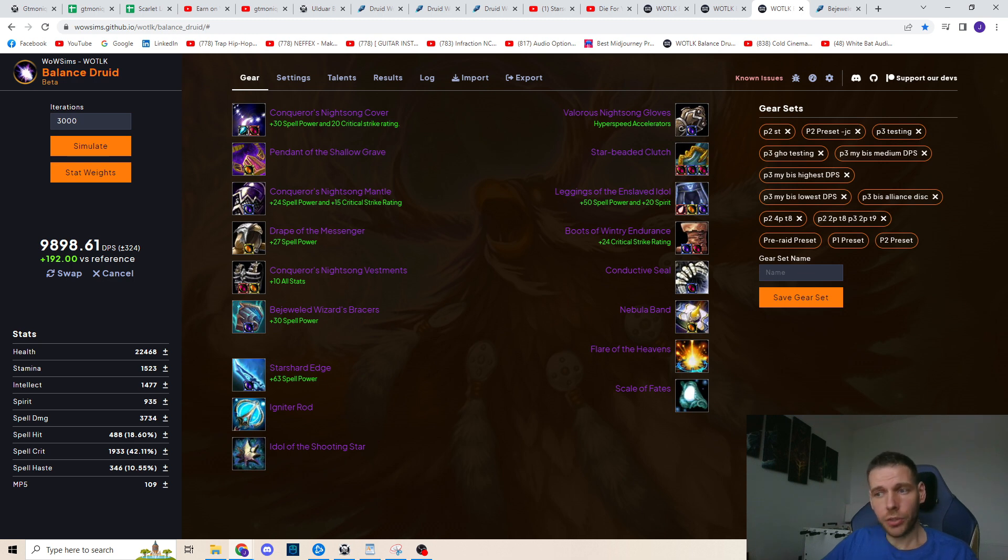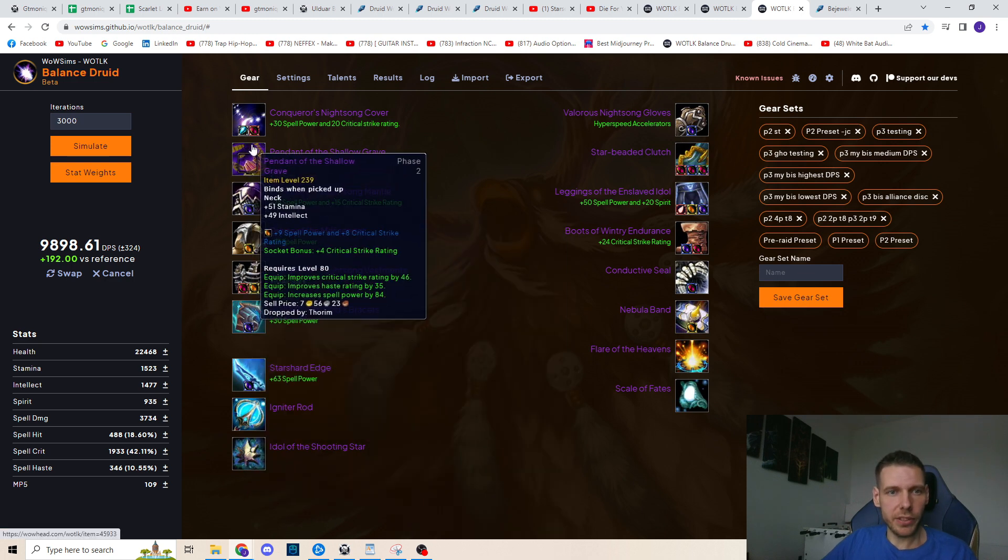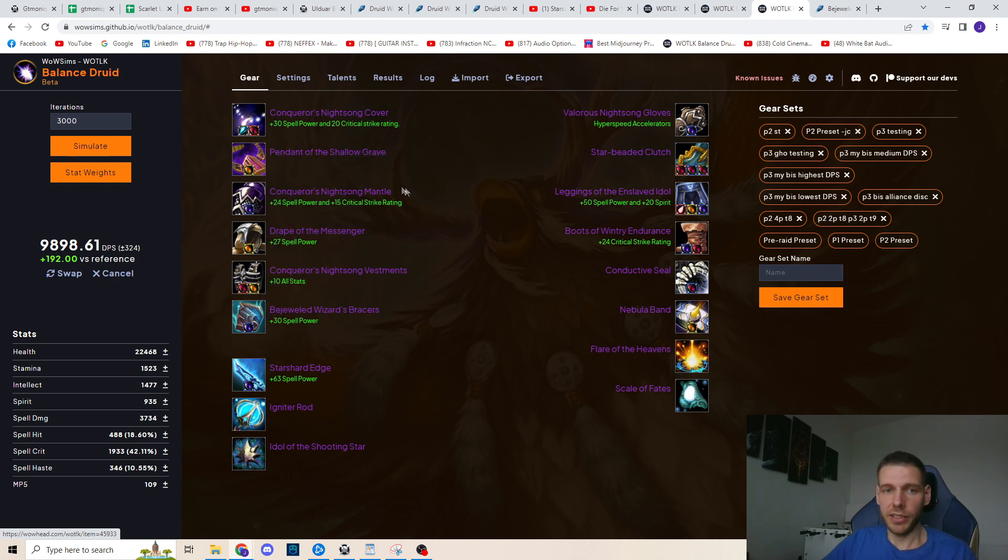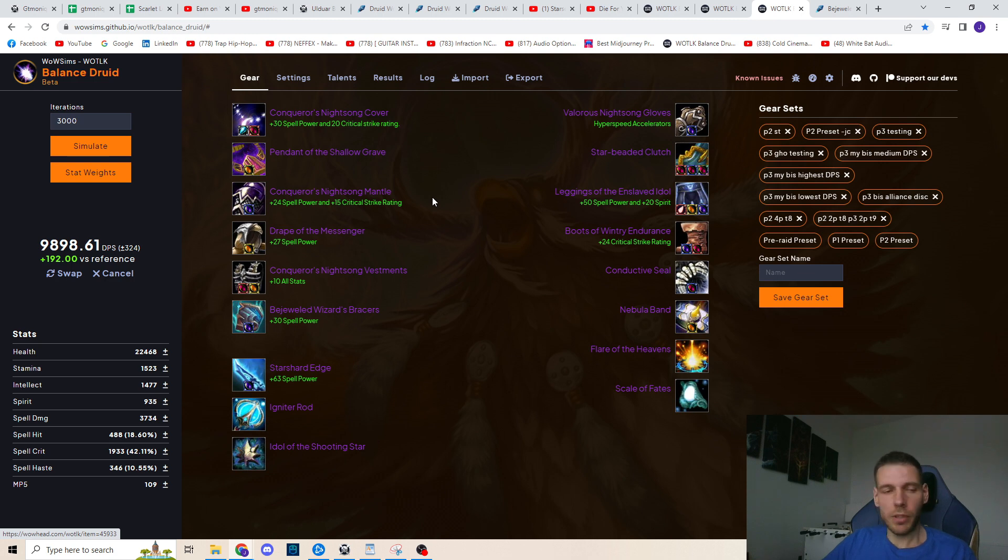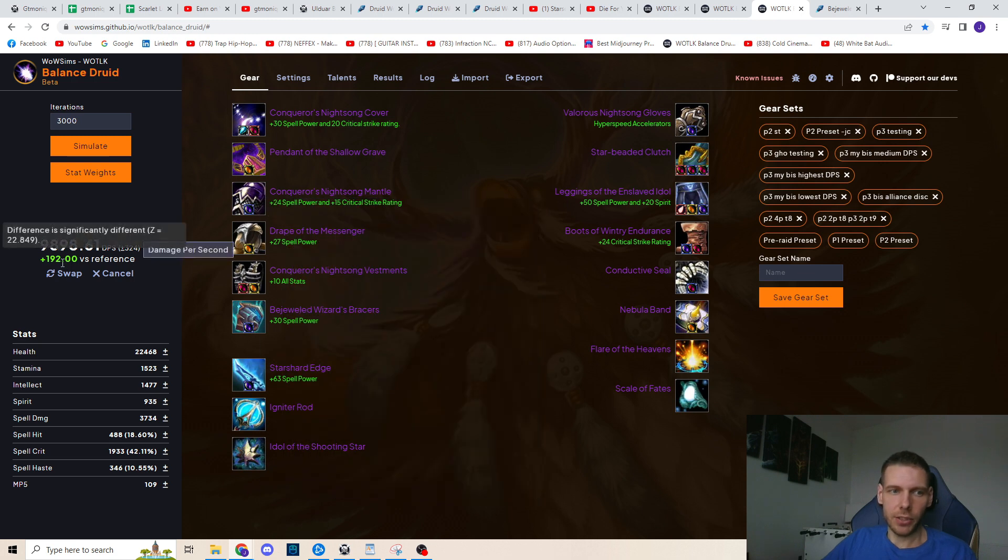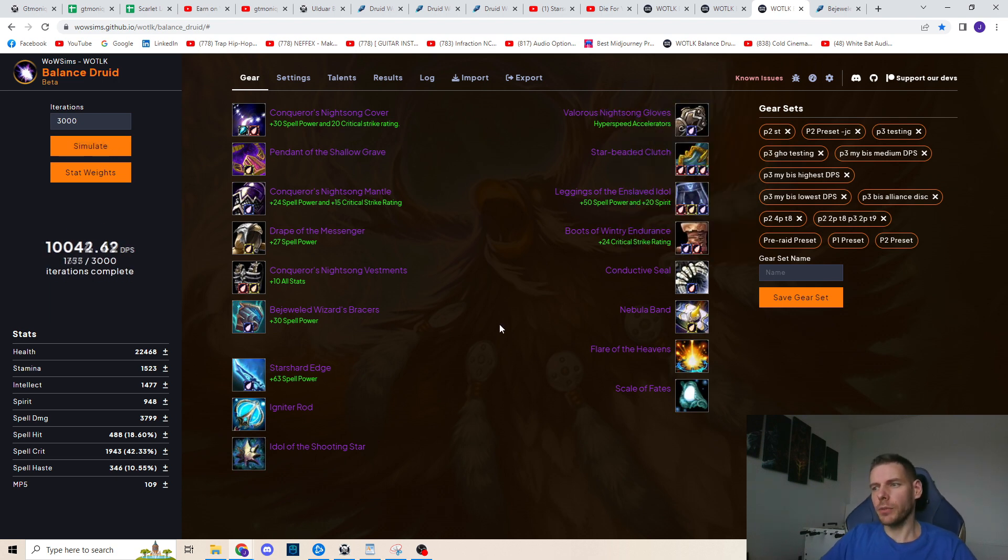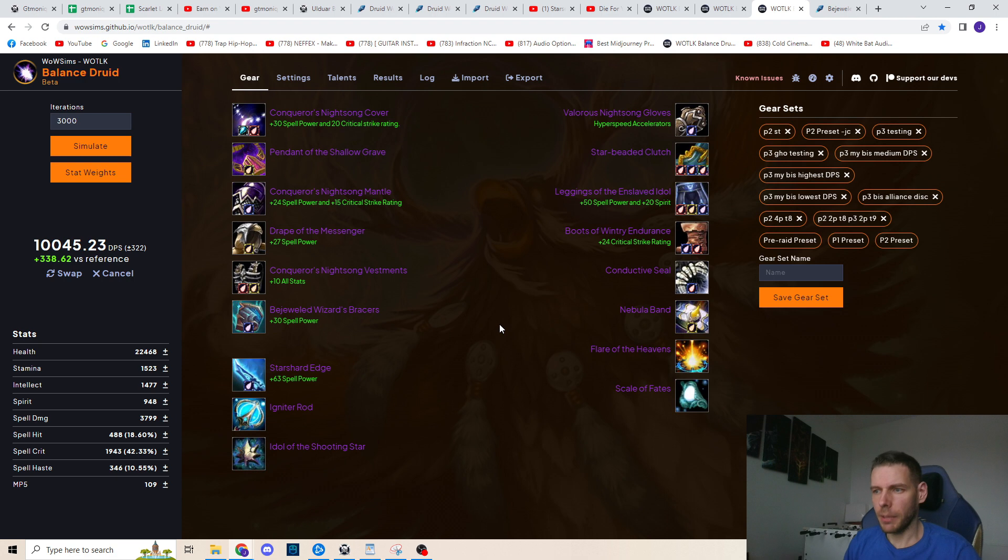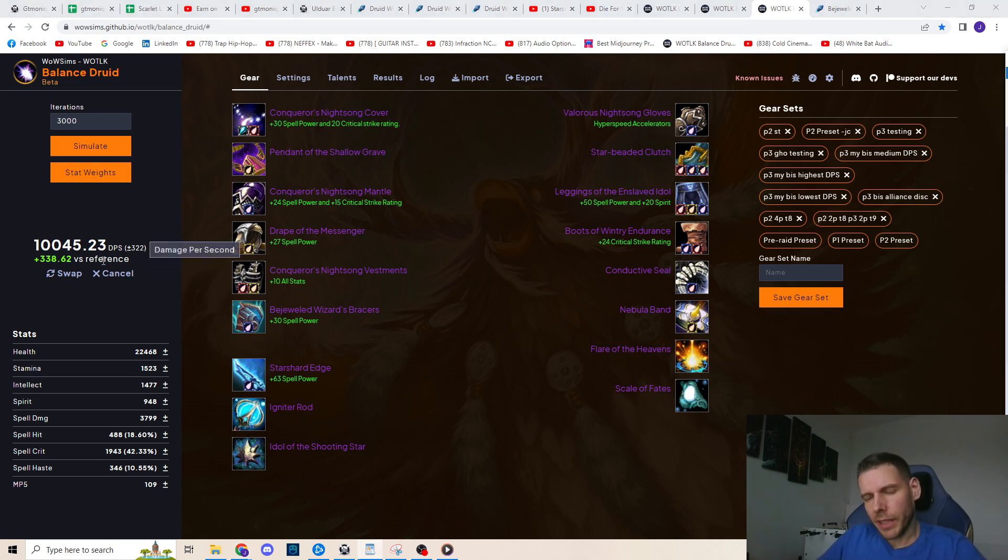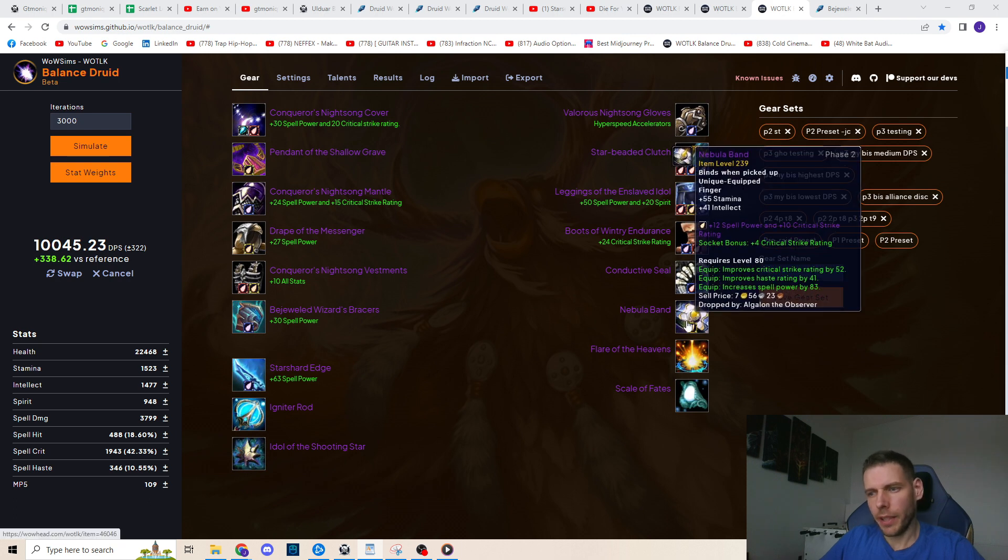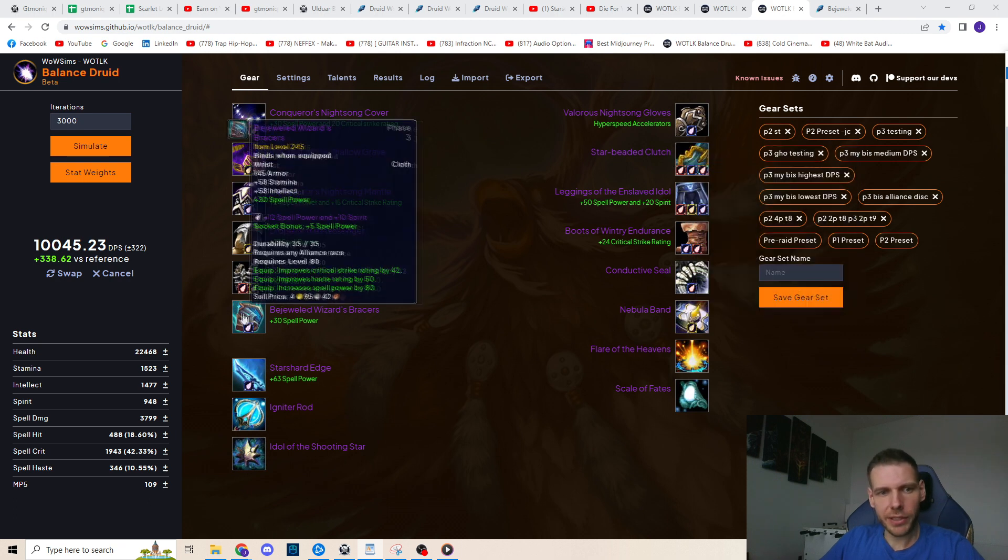Make sure to check out the vendor if you are missing other pieces as well. For example this Pendant of Shallow Grave is just 15 essence and it's really easy to get. So if I replace my Kirin Tor ring with Nebula Band, that's another slight DPS increase. And the last thing I'm gonna do before the first TOGC raid is to switch my rare gems to epic ones. I've already done that to save time. So let's sim this.